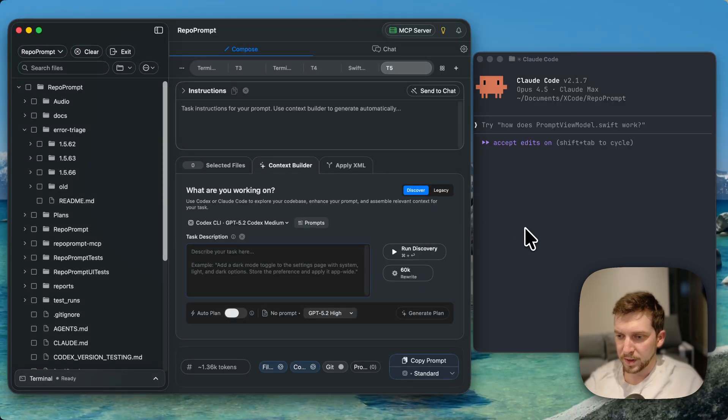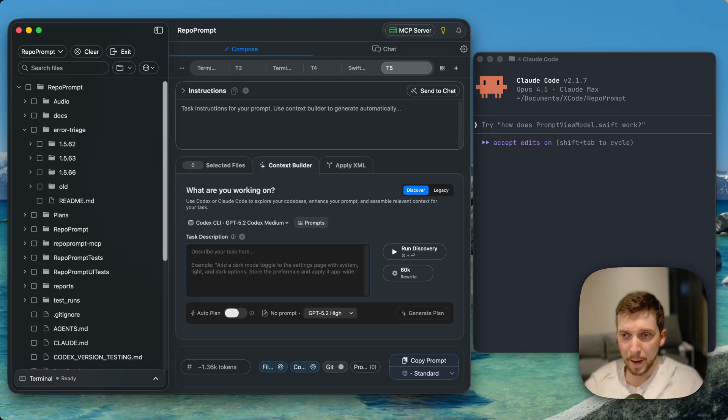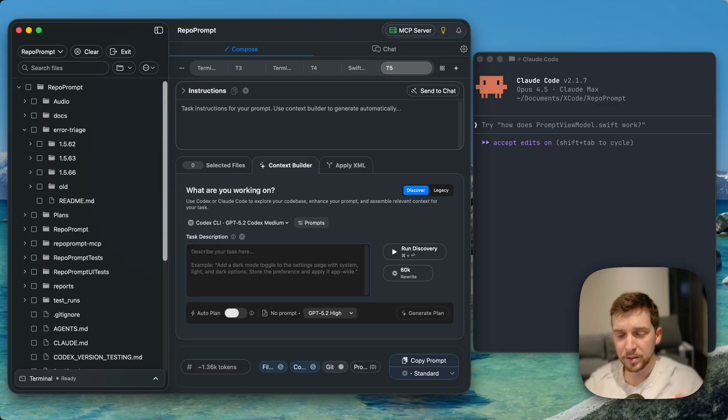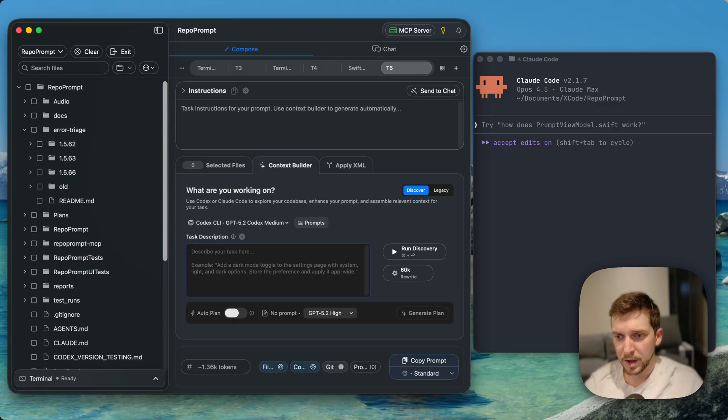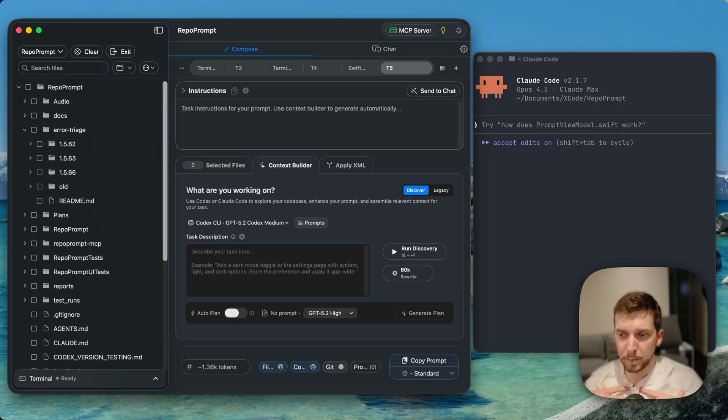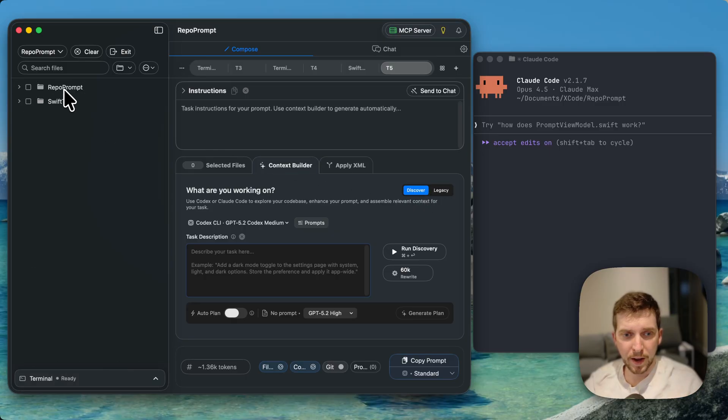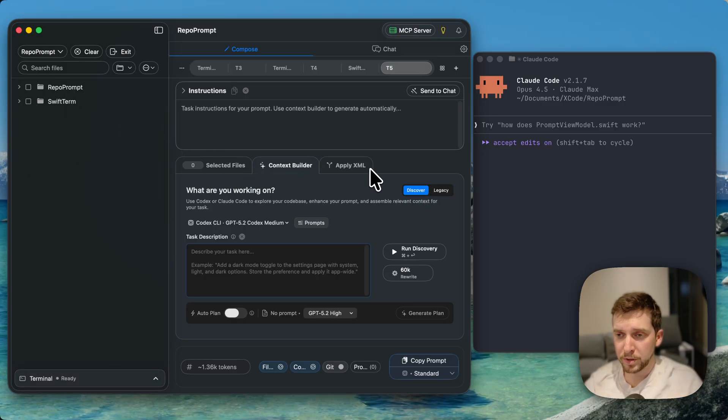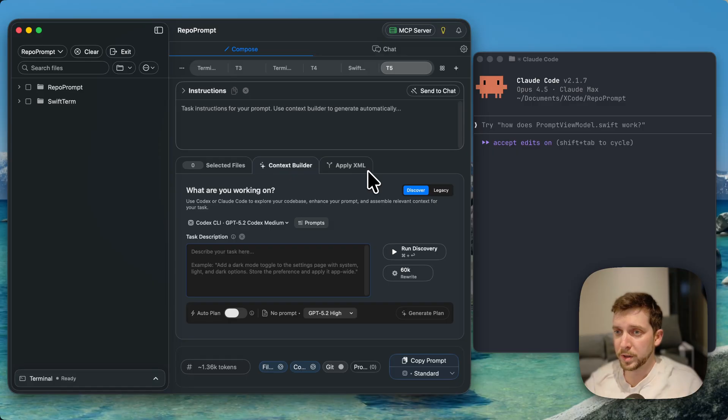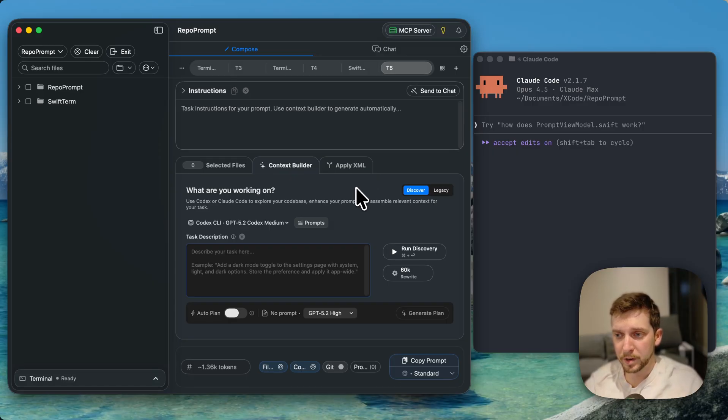It is 2026 and workflows are evolving very rapidly with new model releases every month. It's very hard to keep track of what are the best practices, so I want to show you what I've been doing to stay on top of things with RepoPrompt and how you can use these tools to really get the most out of your AI agents.